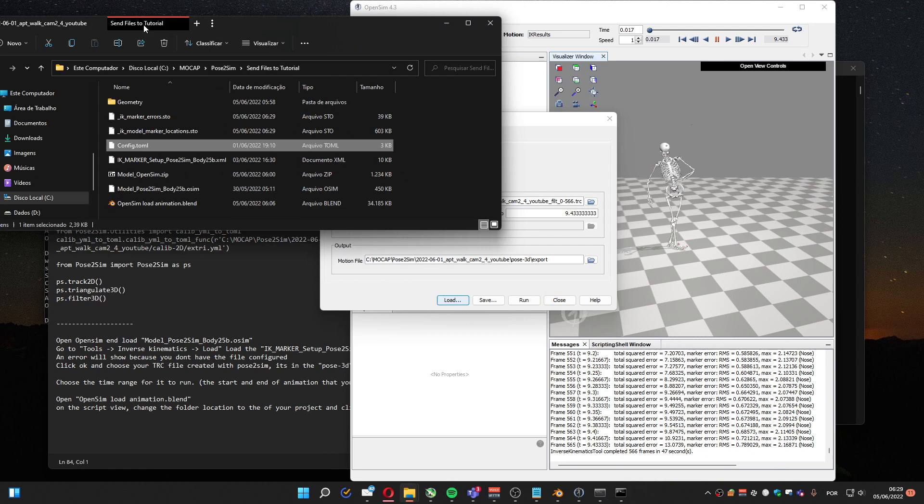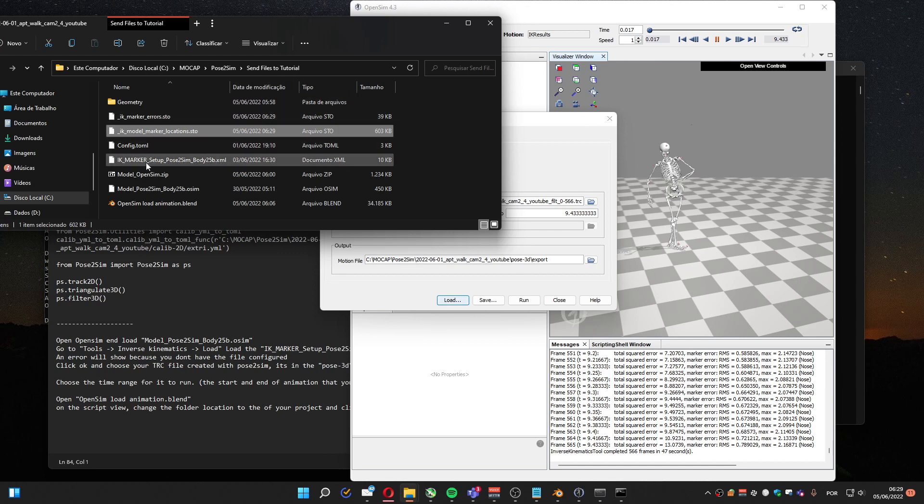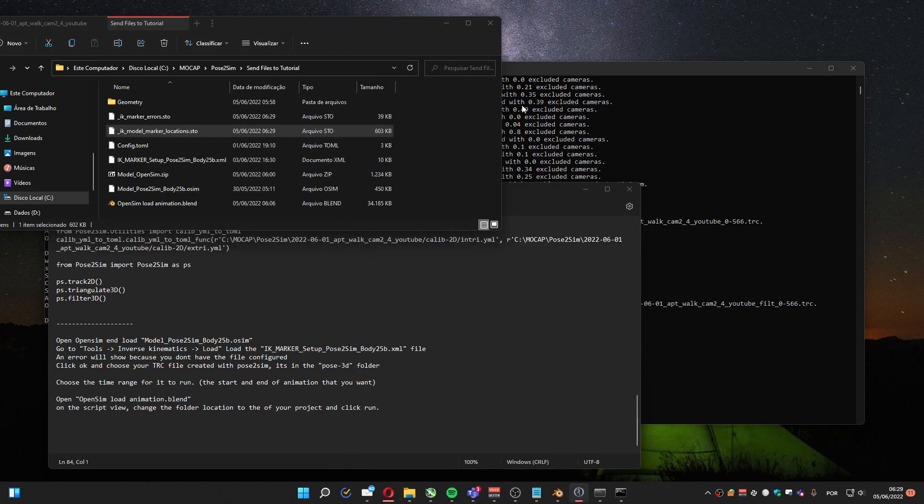Let me see where is the... Oh, here. The STO file that I need is this one. It's located in the same folder as the IK marker that you loaded. So you can close. And now we are going to Blender.